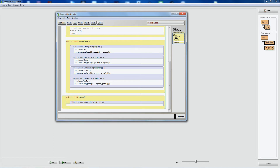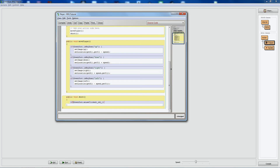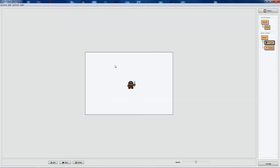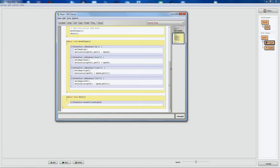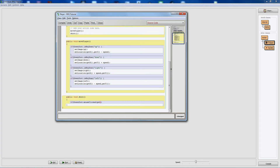The greenfoot.mouseClicked function requires you to pass in an object — normally you'd check if you clicked a specific button or enemy. But here we just want to know if anywhere on the screen was clicked. The right object to pass in is the world, because the whole screen is the world. Luckily the world itself is an object, so we just pass in getWorld(), and it'll check if the screen was clicked.